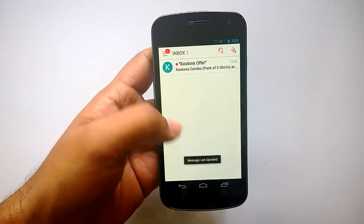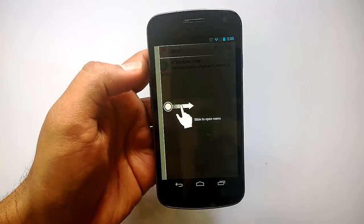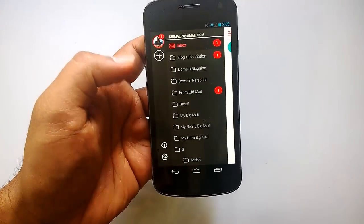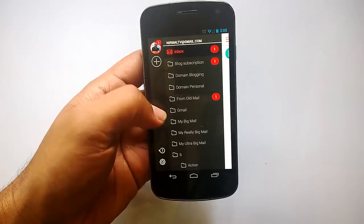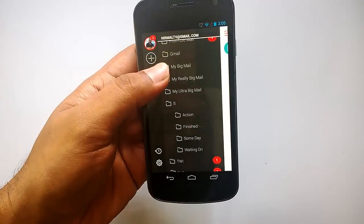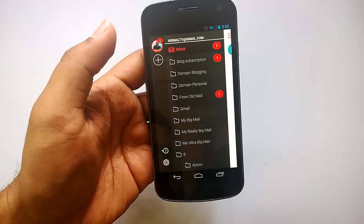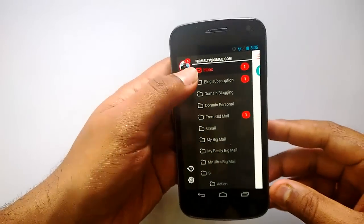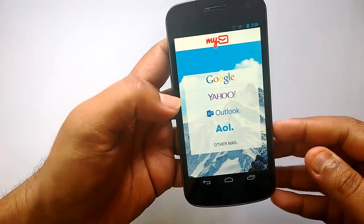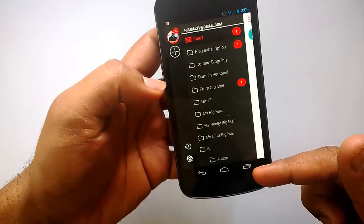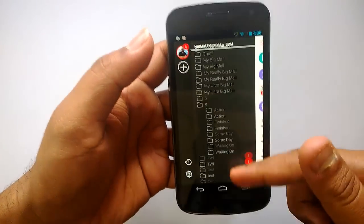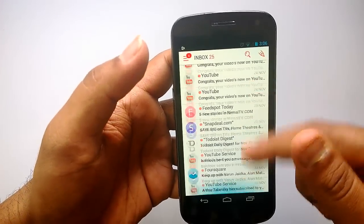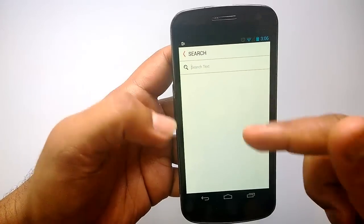You can see 'pull down to update the list' — that's how you update the list. Let's open the inbox. Slide to open the menu, and you can see all the email folders. You have all the labels available on your Gmail account here. You can add multiple email accounts by tapping the plus icon. Now let's go back — you can see all the folders. Click Inbox to see all your inbox items.